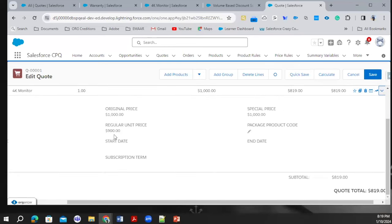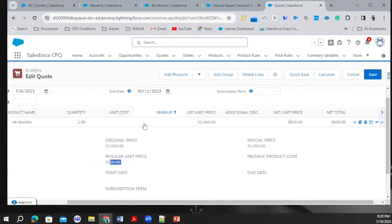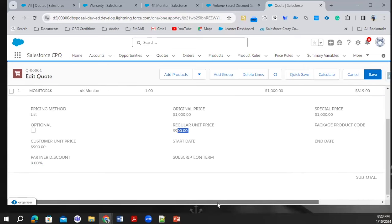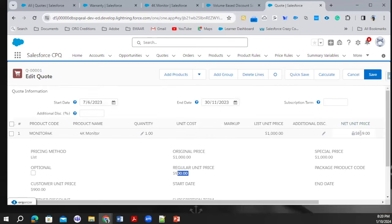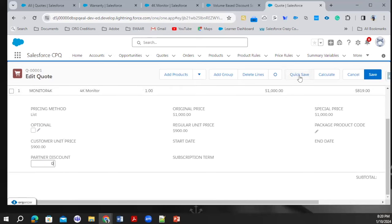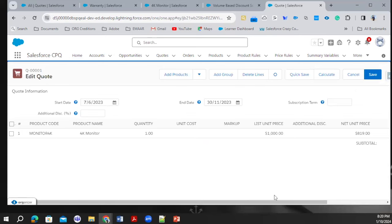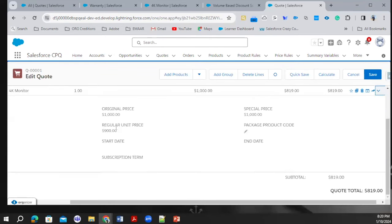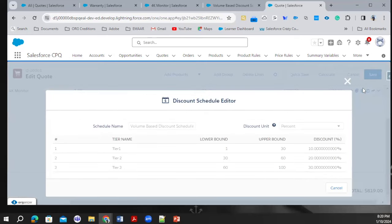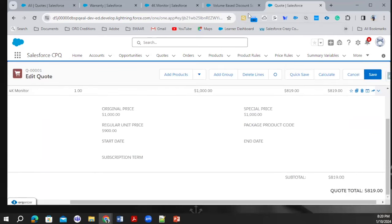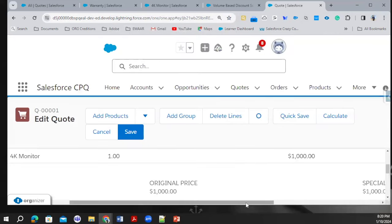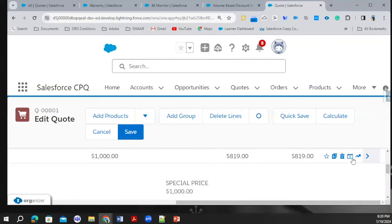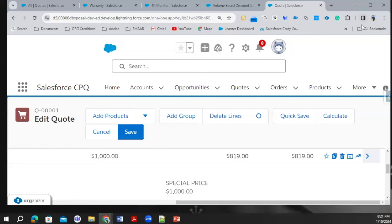It's applying a 10% discount, and the regular unit price is 900. There's also a partner discount of 9% applied. The net price is updated accordingly. If we update the partner discount to zero and click Save, the price will update. The discount scheduling is working as expected. You also see that a record is automatically created — when you click on it, it shows the discount schedule dealing product, confirming the discount schedule is applied to this product.